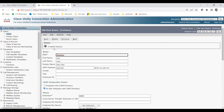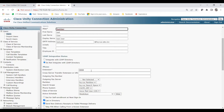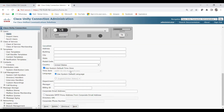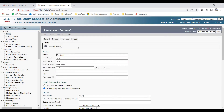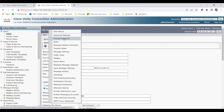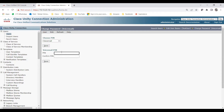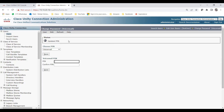Now you can see this user has been added in Cisco Unity Connection. The test user is created with extension 8888, and all other things are there by default based on the template. Now you need to change the password for this particular user. Go to the user and set the PIN — I'm entering 123456 as the default PIN for all users.